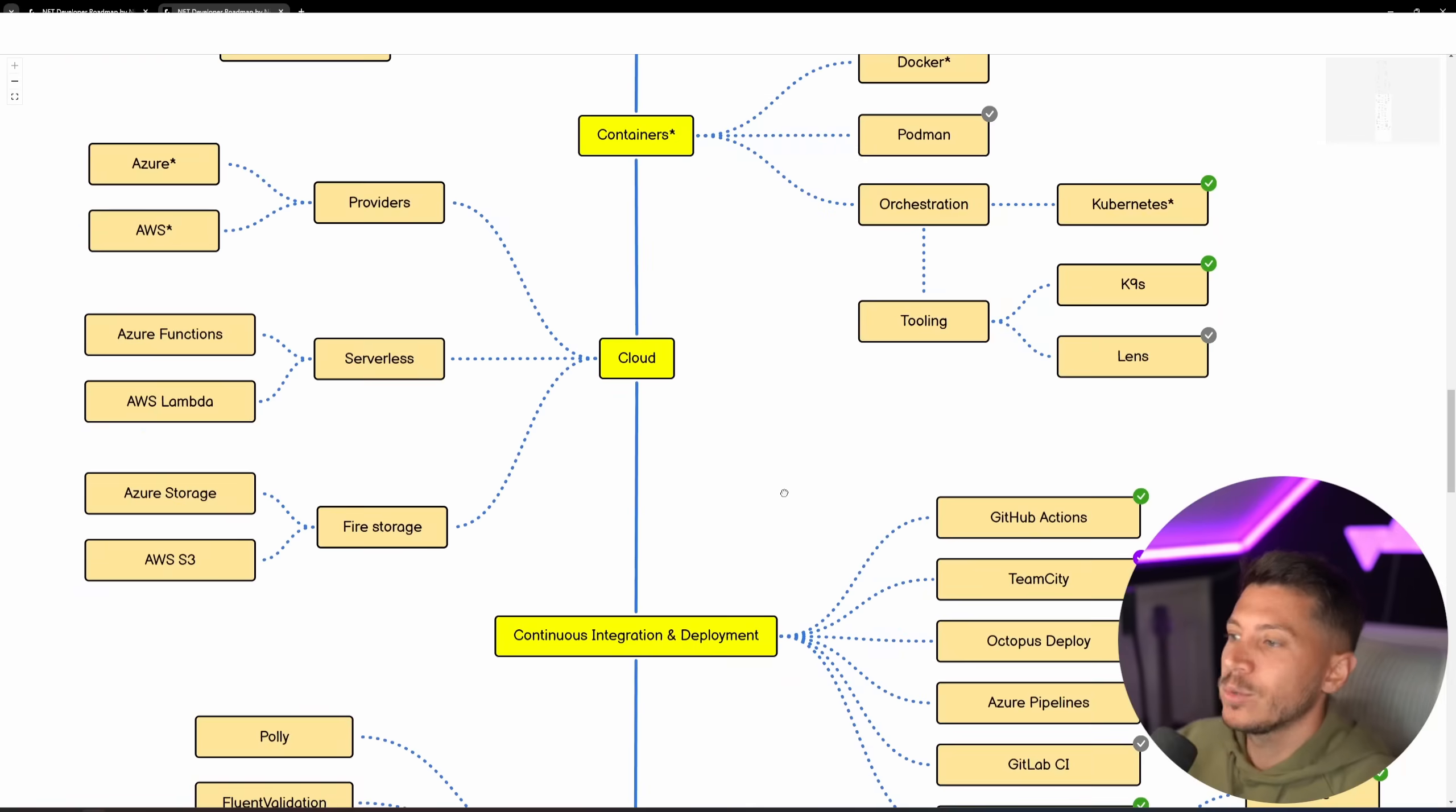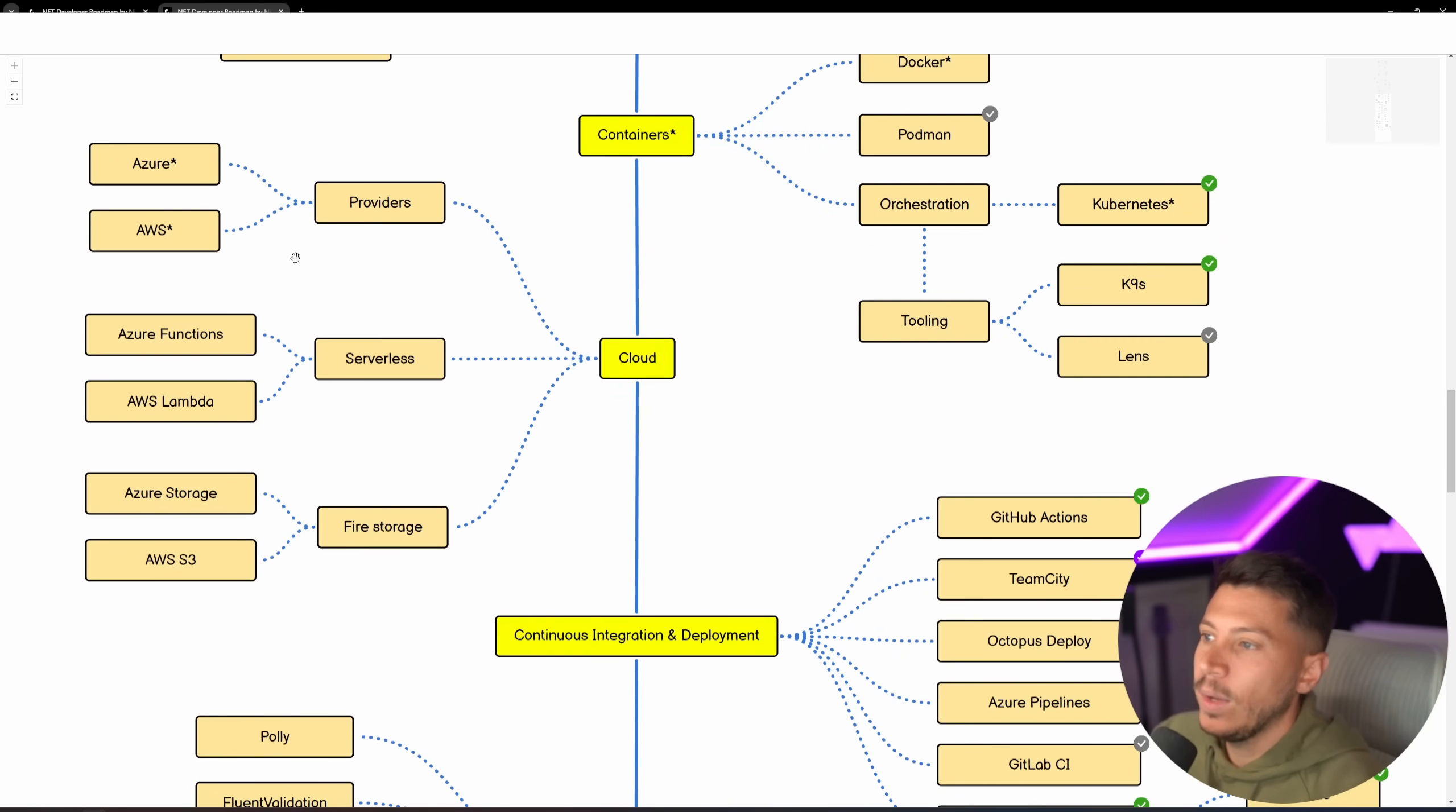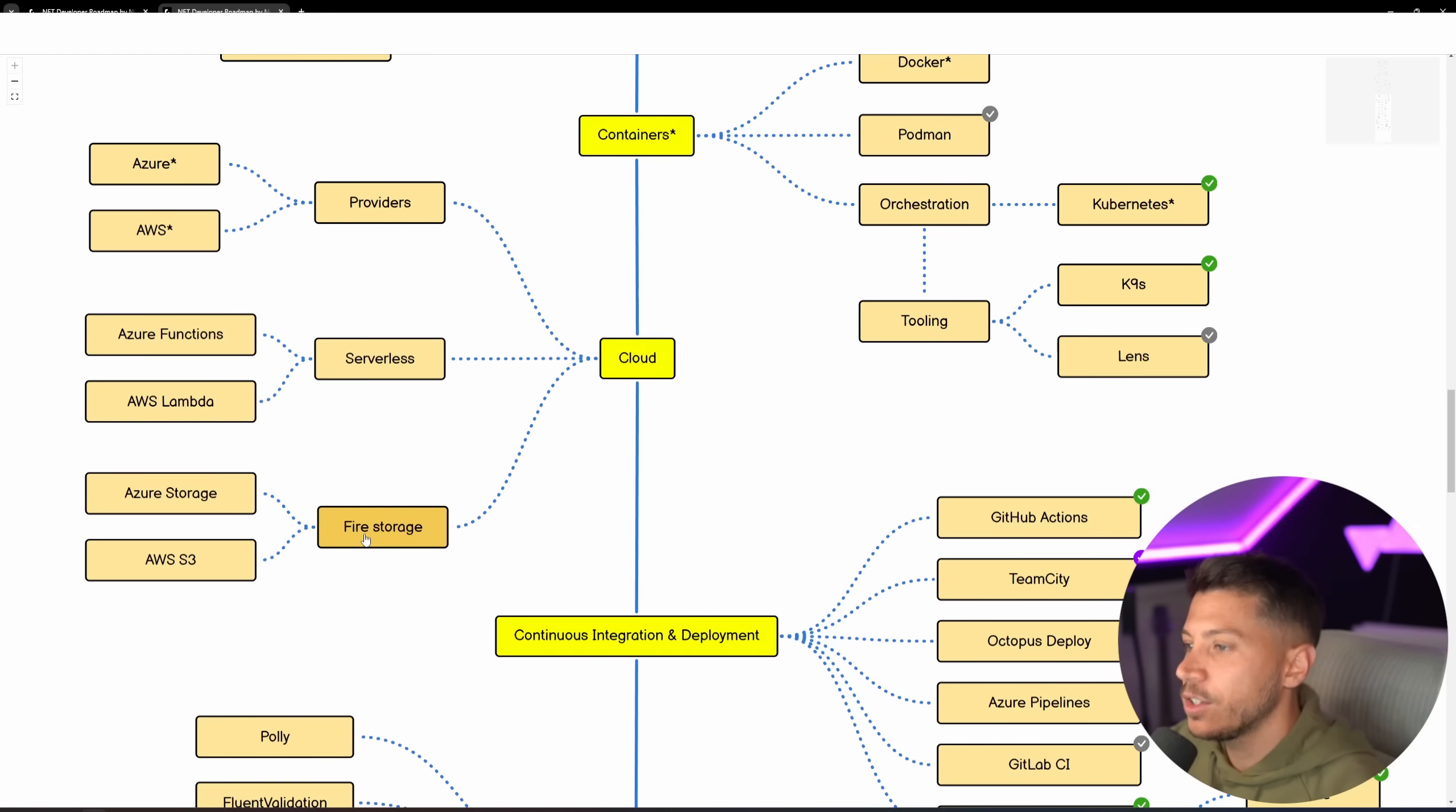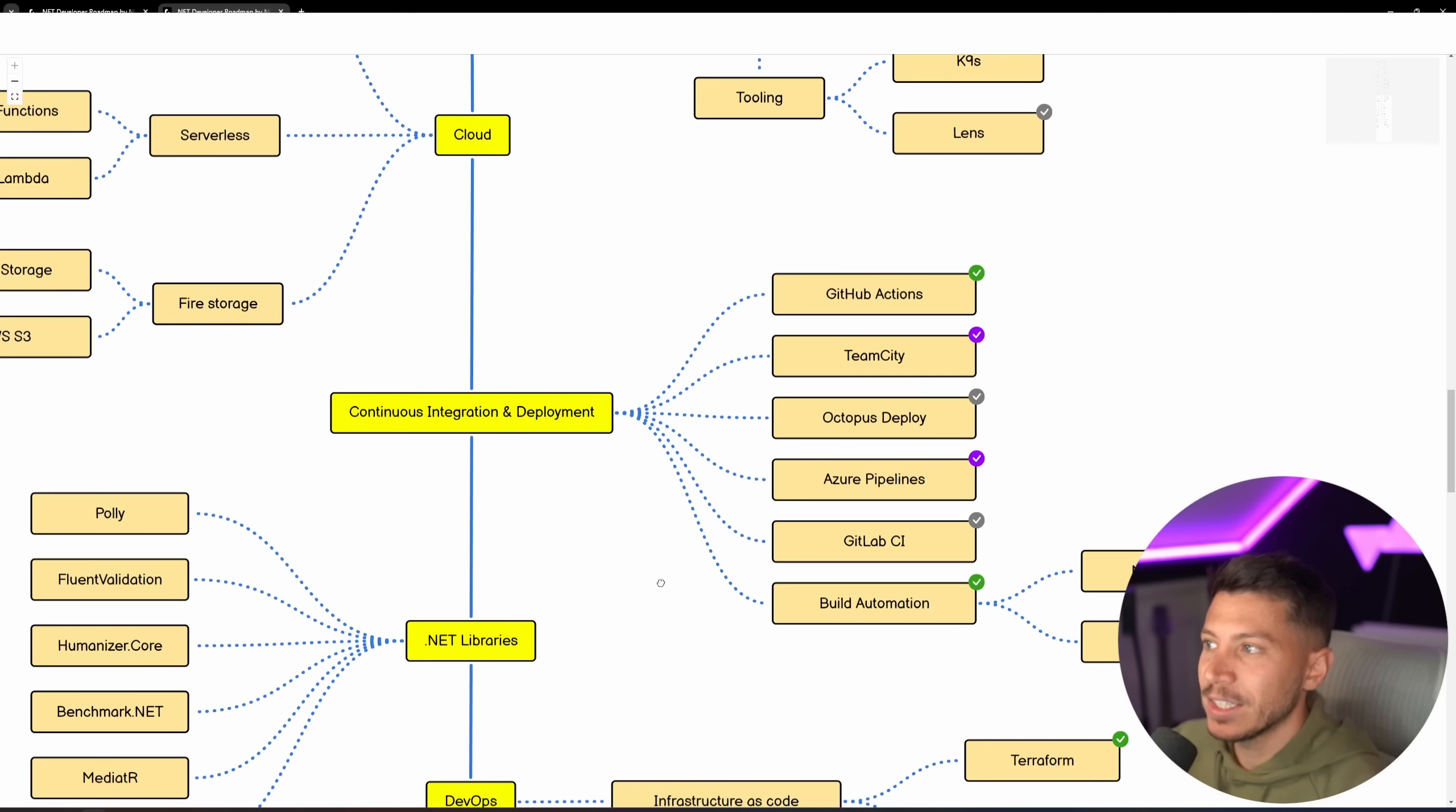Then you still have orchestration with Kubernetes and tooling with K9s and Lens, if you want to visualize what's going on into your cluster. Then we have serverless, Azure Functions, and AWS Lambdas, of course, and file storage, this is misspelled, Azure Storage, and AWS S3.